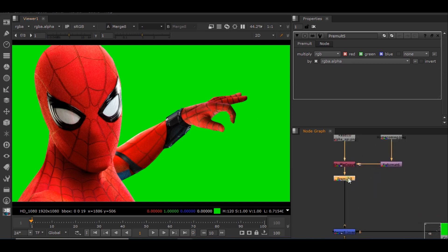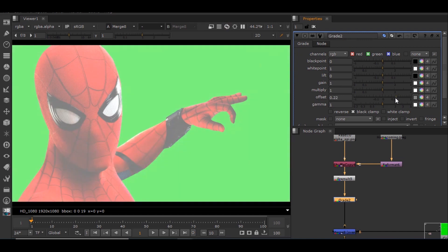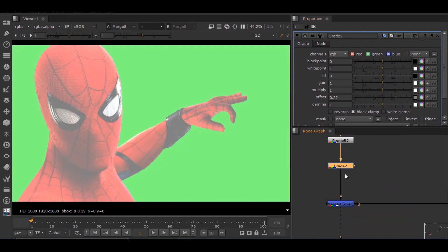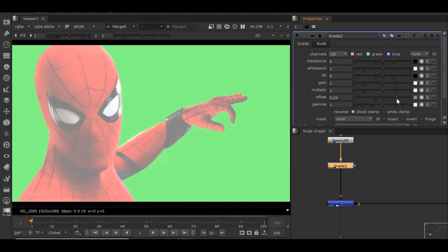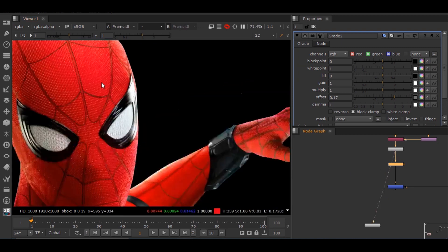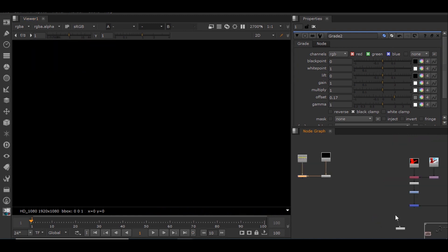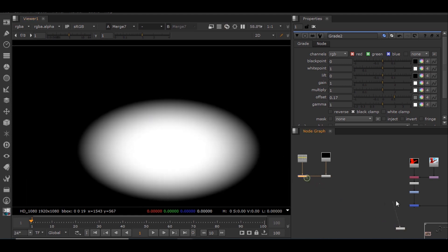There is a problem: if I add a grade node and increase the value, the offset is affecting the entire image and not just the foreground alpha area. The reason is because of the transparency present in the alpha at the edges, which is similar to what we saw in the previous example.